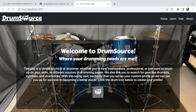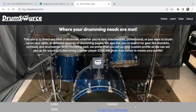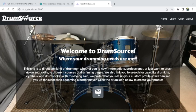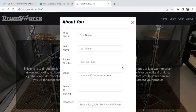This is the home page right here. Up here we have the nav bar that says Home, Learn, Gear, and About, and of course the logo and the name of the site. Down below we have the footer. We have a short description — welcome to Drum Source where your drumming needs are met — with the description down here, and on this little drum icon you click on that and that is a modal.